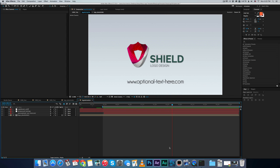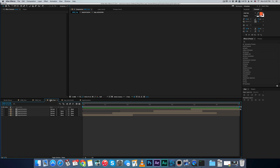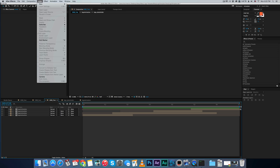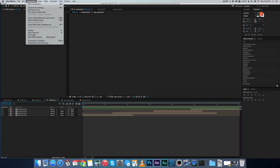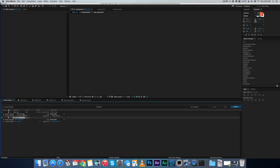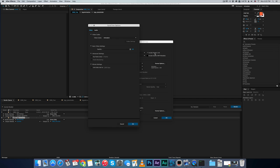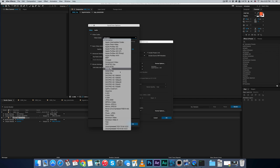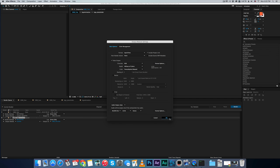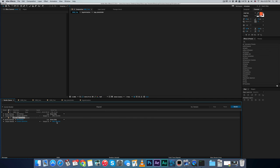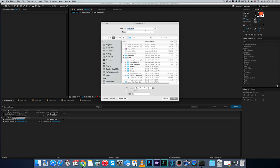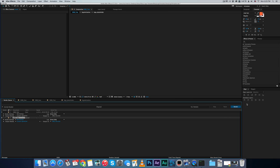So once you replace the logo with your own and pick the background that you want, in order to render, all you have to do is go to the timing that you want. Let's say you want the seven seconds one. And go to composition, add to render queue. And that's it. Now it's in your render queue. You can change the format to H.264, change whatever name you want to give it, save and render. That's it.